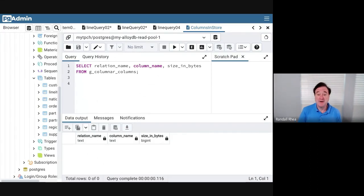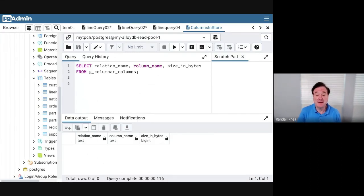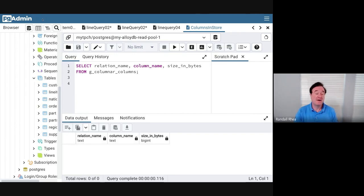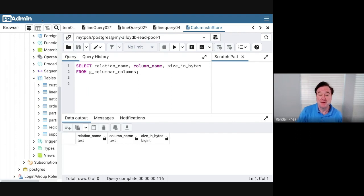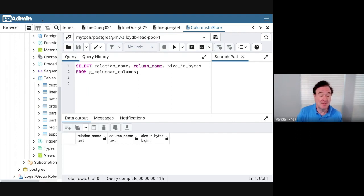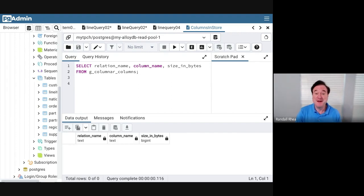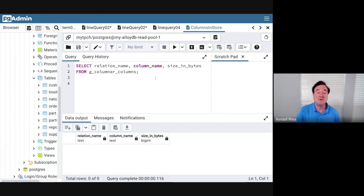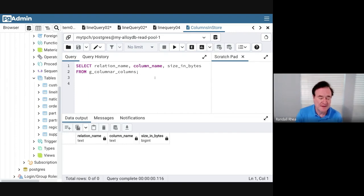To run queries in the AlloyDB database, I'm going to use once again a free open source tool called pgAdmin, very familiar to thousands of Postgres administrators and developers. Because AlloyDB is fully Postgres compatible, it works very well with AlloyDB. You can use the tools that you're already familiar with.